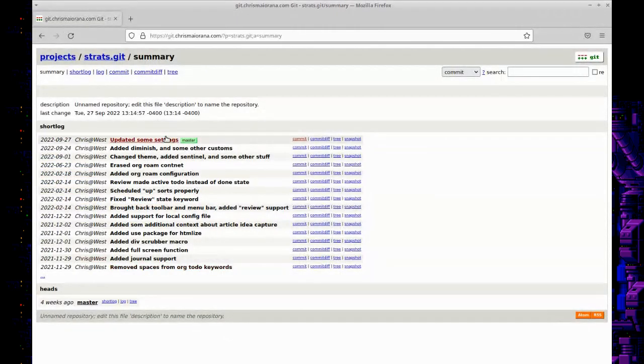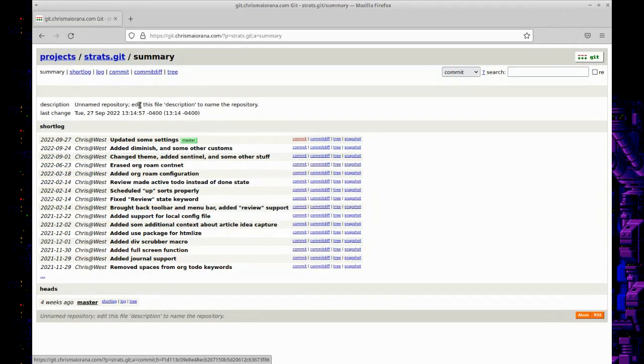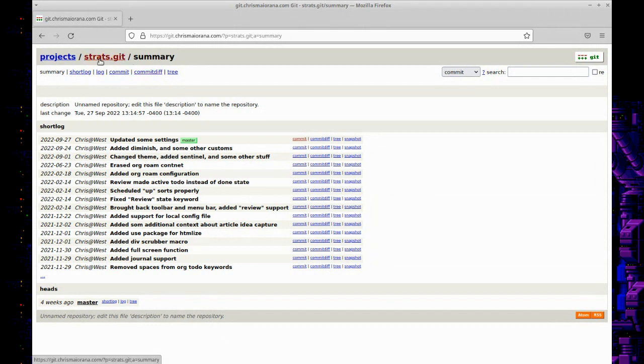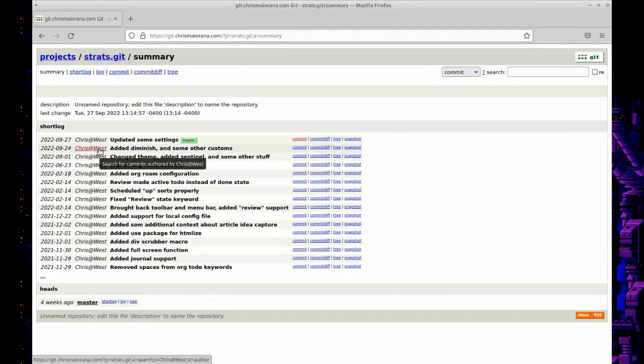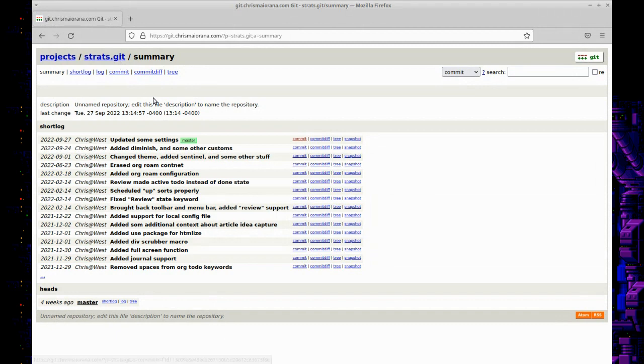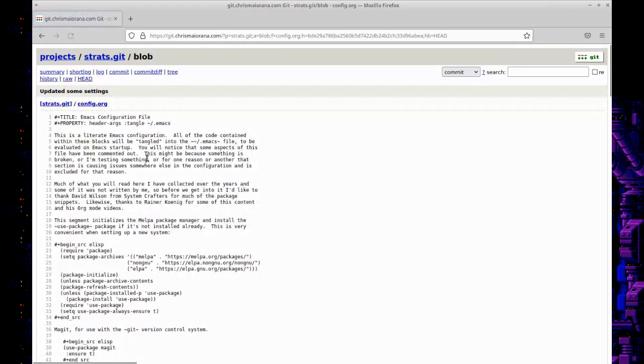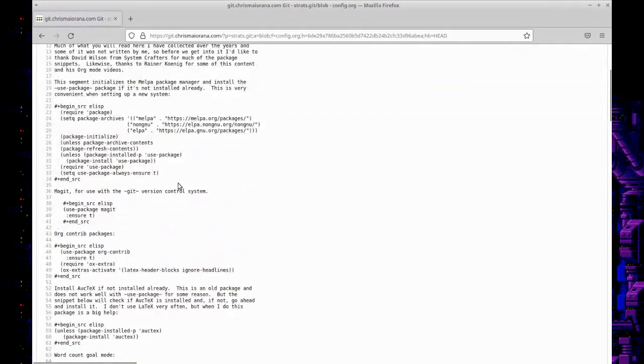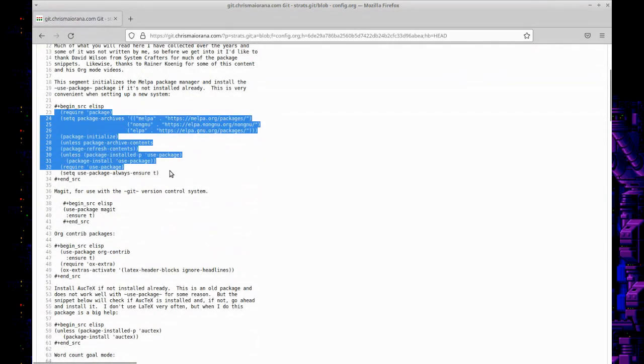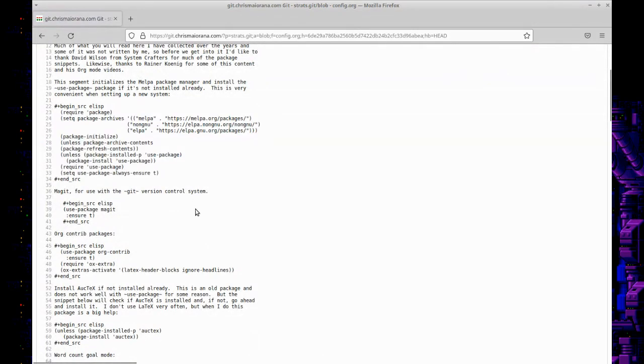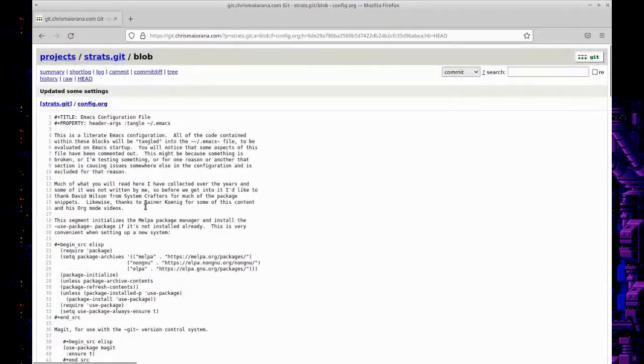Basically I'll show you what I've got here. I've got a my git repo here—I have my strats repository, that's my strategic resource files as I call it. Basically if we take a look in here, we've got a config.org file.